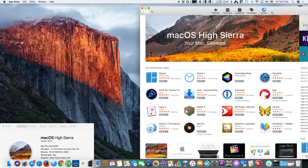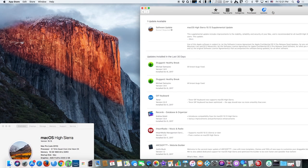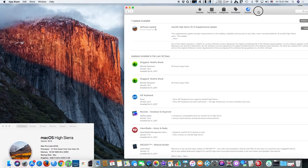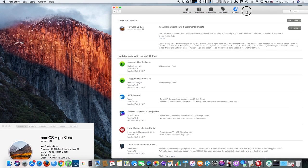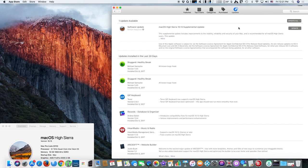The update can be downloaded using the software update function in the Mac App Store as shown. The update takes about 15 minutes to complete, and be aware that the Mac will reboot.